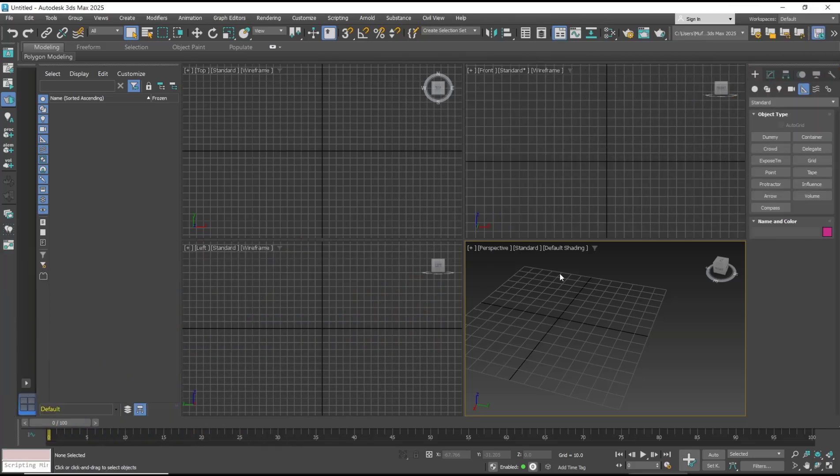Hello everyone, today we are going to learn a basic 3DS Max tutorial on how to remove background images. As an example, I will change the background of this viewport.